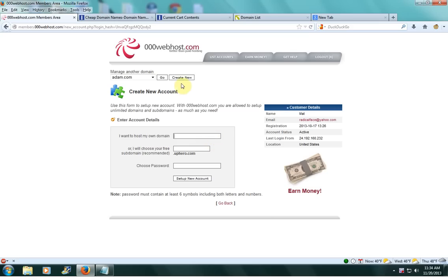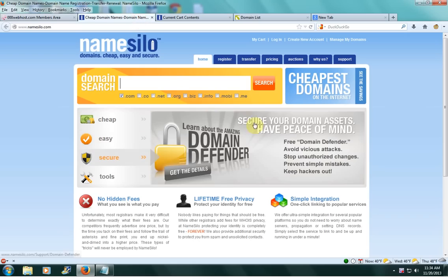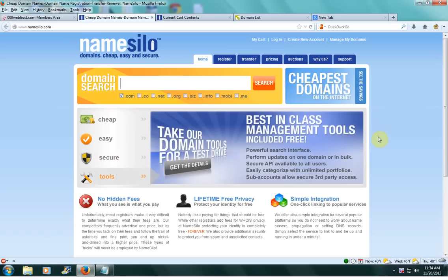If you haven't bought a domain yet but want to do this, I recommend namesilo.com. They have domains for $8.99 and if you use my coupon code ADAM, you can get a dollar off your order and only pay $7.99 for a domain, which is a good deal.